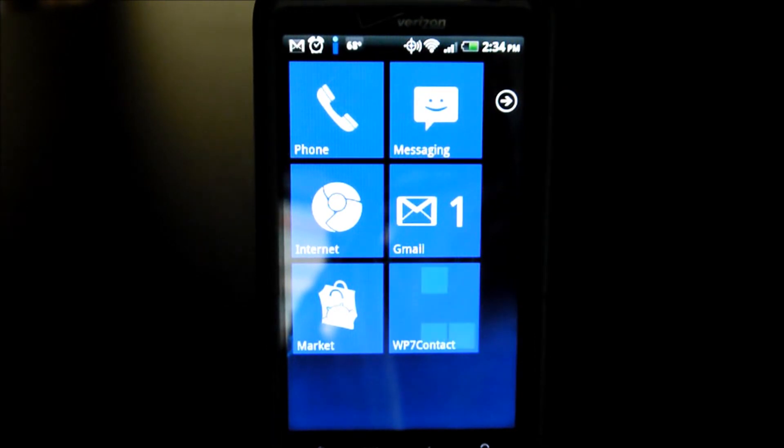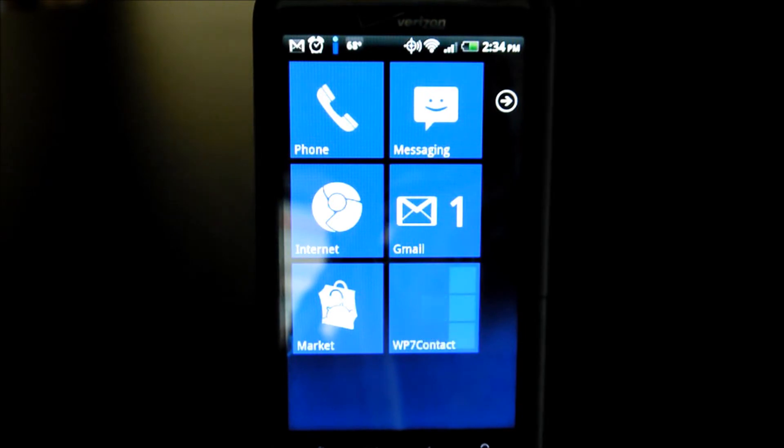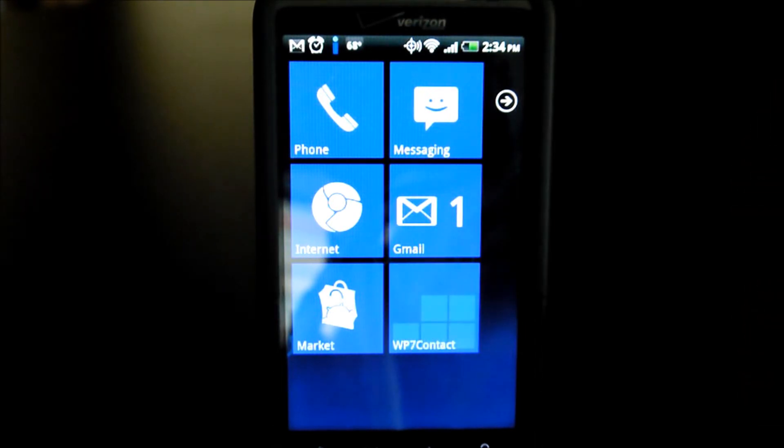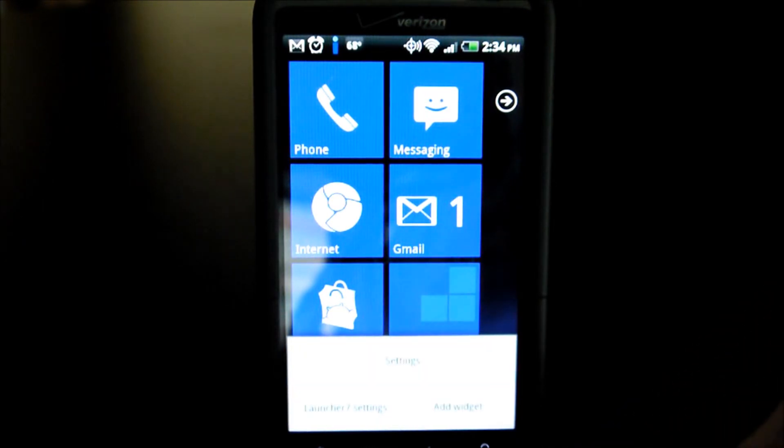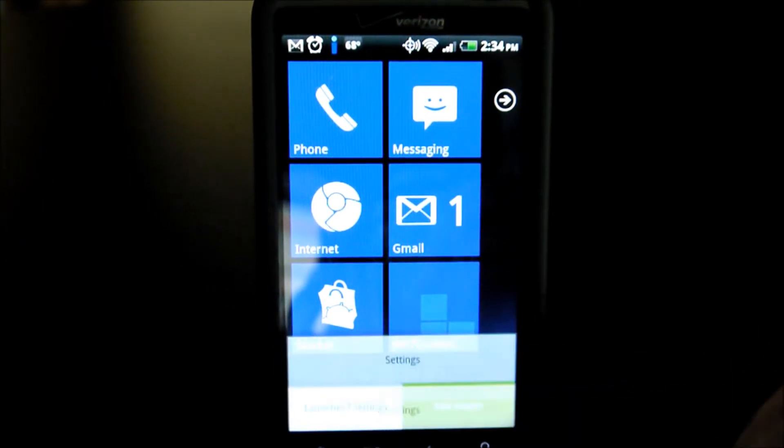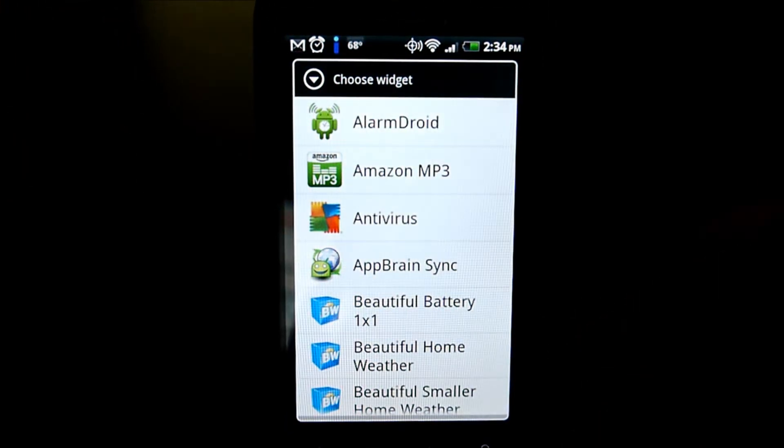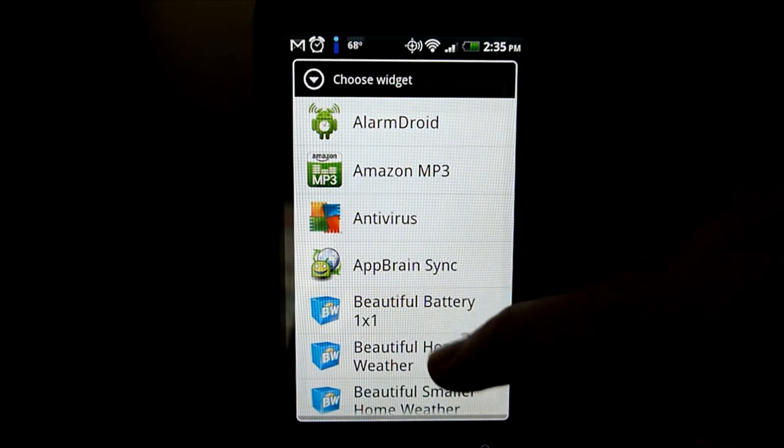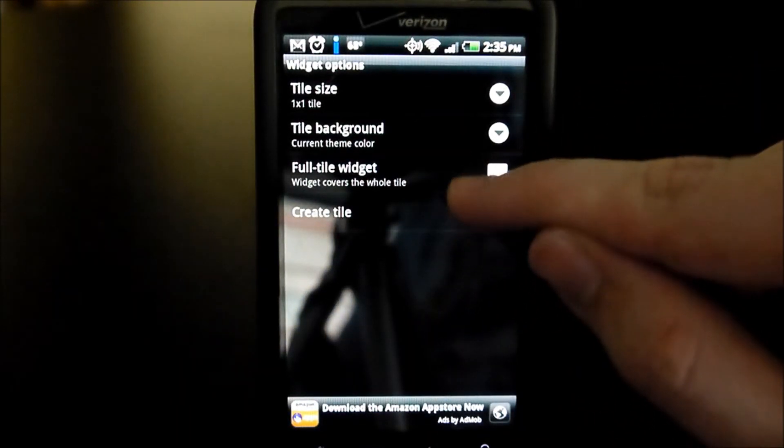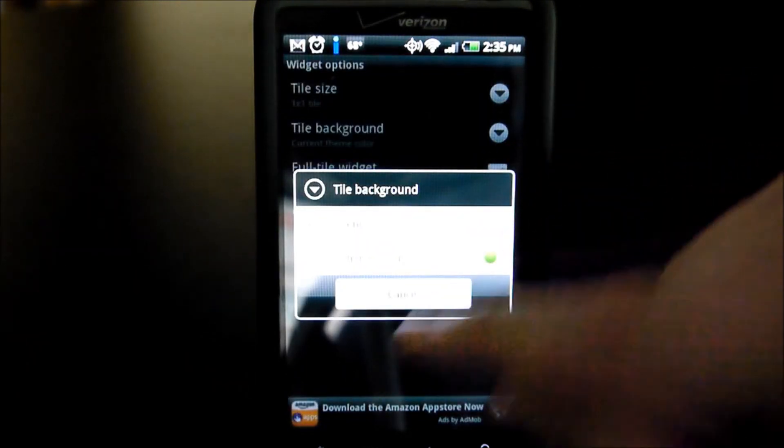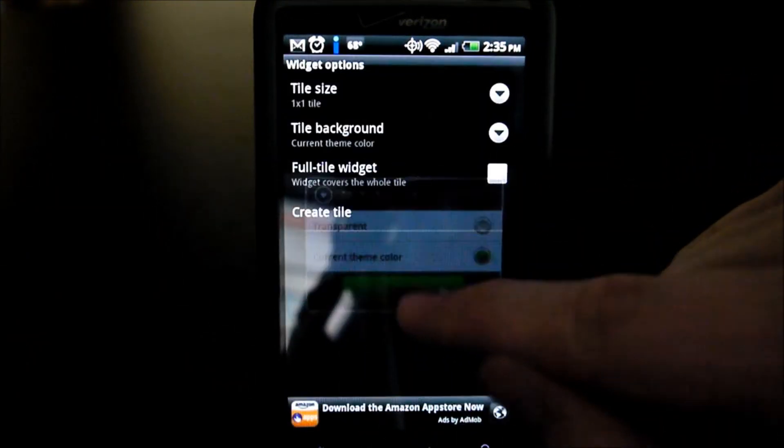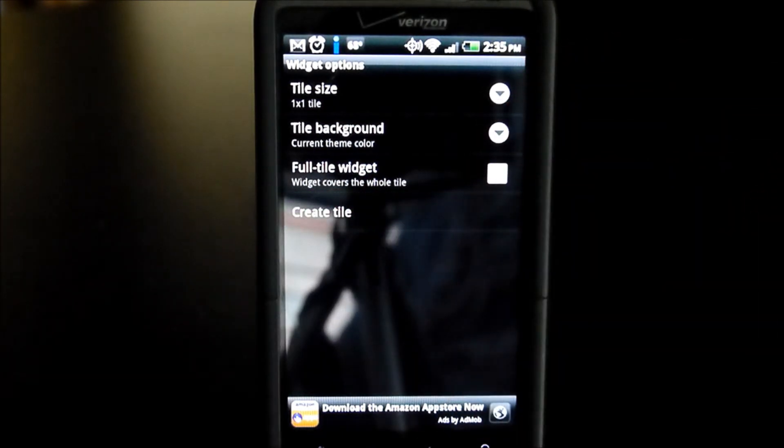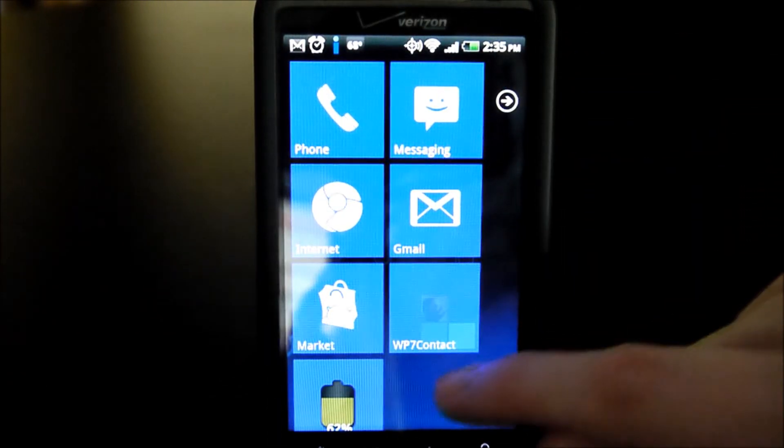This, in essence, is everything that you're going to be seeing with this launcher, but there are a few customization options that you can pick. We'll go down here to settings, or go to add widget, to just provide an example. Let's say battery widget. And then make sure the tile background, current theme color, tile size is one by one, so create tile, and ta-da.